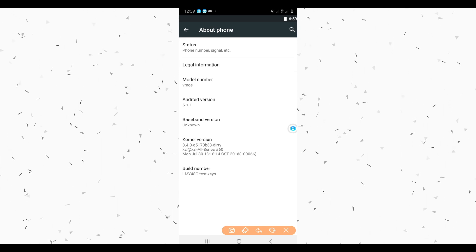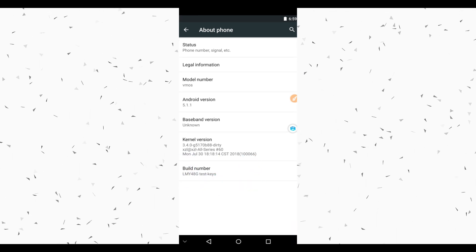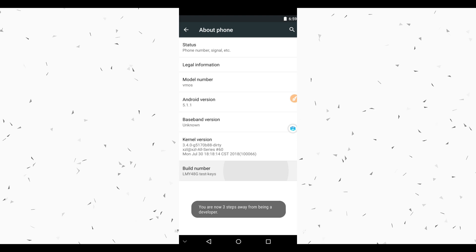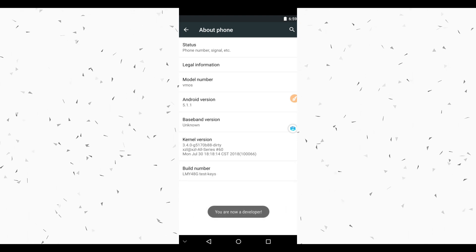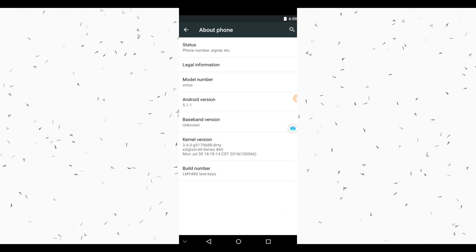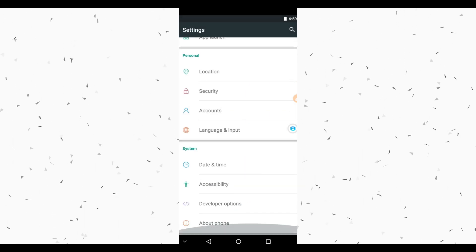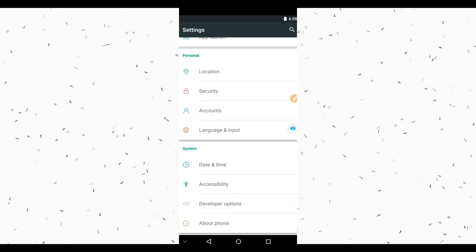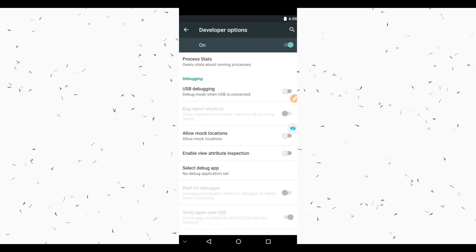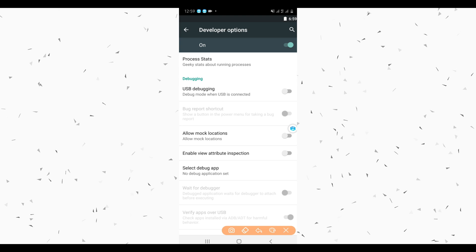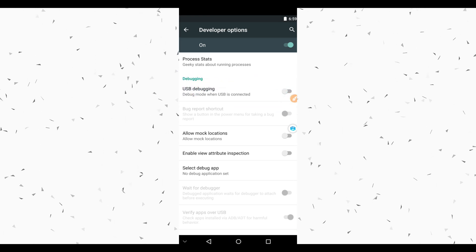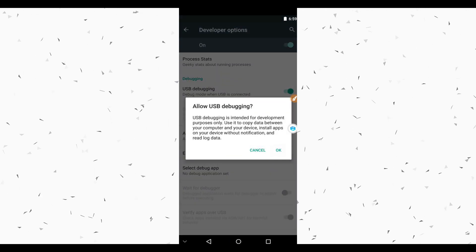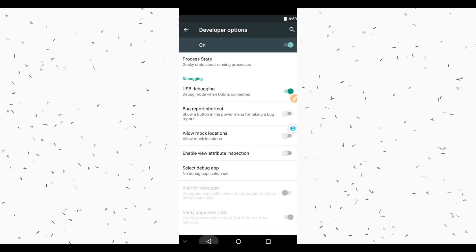Now click on Build Number around seven times to activate Developer Options. Developer Options is now activated. Return, then go to Developer Options, scroll down and find Use Beta Plugin Mode, and click on it to enable this option. Now let's find out if this has root access.